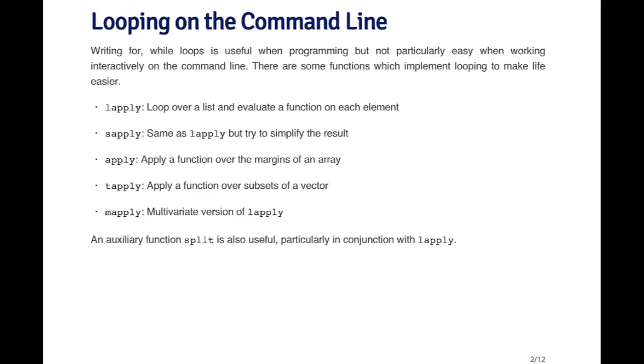tapply is short for table apply and applies a function over subsets of a vector. mapply is a multivariate version of lapply. I'll go into details about how these work in a minute.